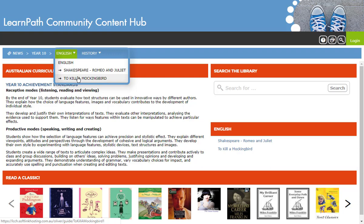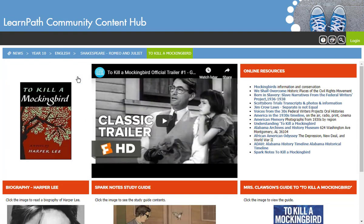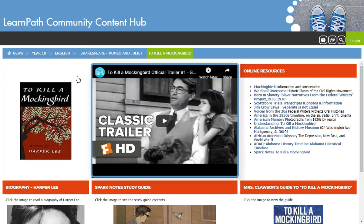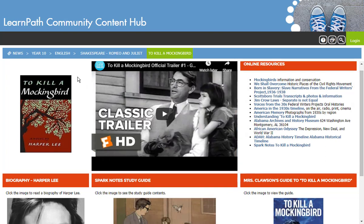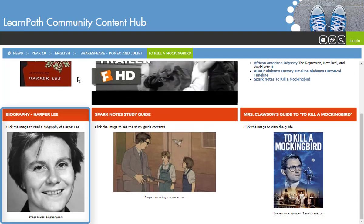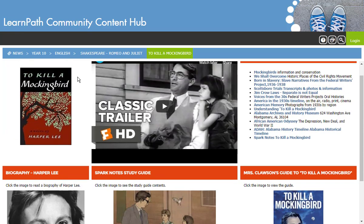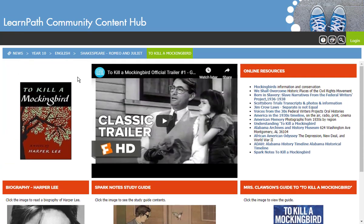We'll look at the To Kill a Mockingbird guide first. The guide includes a list of relevant online resources, a video trailer for the movie, a biography link for Harper Lee, and some study guides. All of these resources have been chosen to help Year 10 students with their relevant To Kill a Mockingbird studies and assignments.